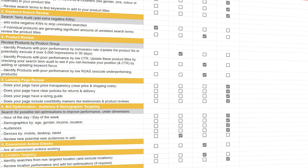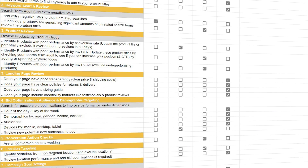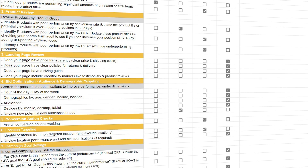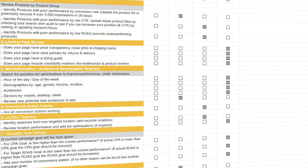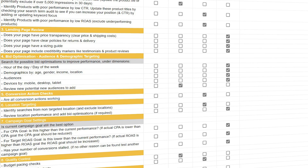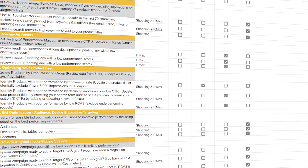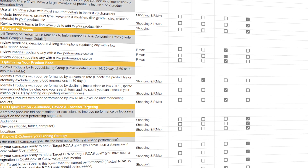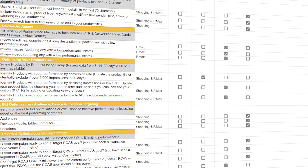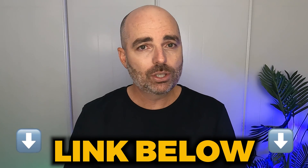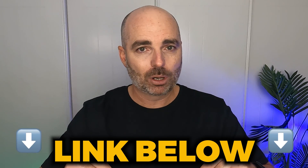To help you with that, I want to give you access to two free tools: my Google Ads optimization checklist, which is perfect for Search campaigns, and my Google Ads e-commerce optimization checklist, which shows you how to optimize your Shopping and Performance Max campaigns. If you want either of those checklists, just follow the link in the description below.